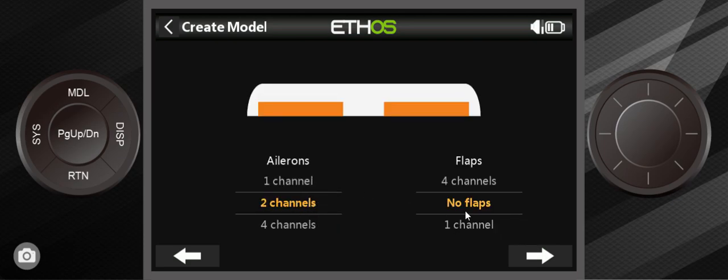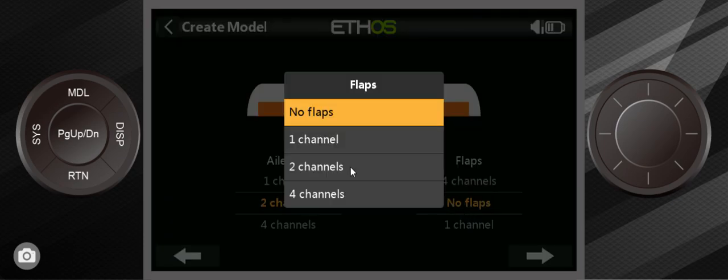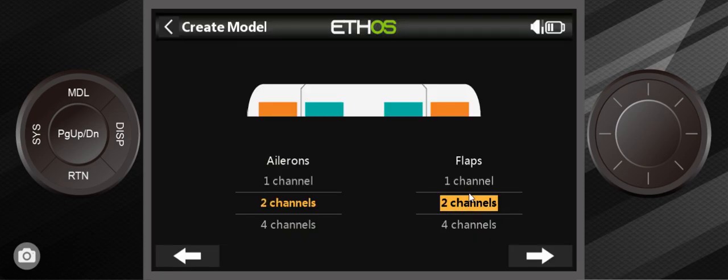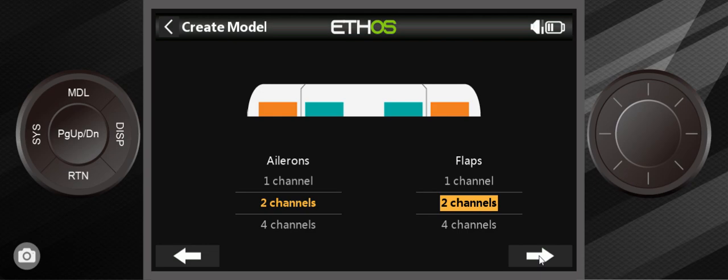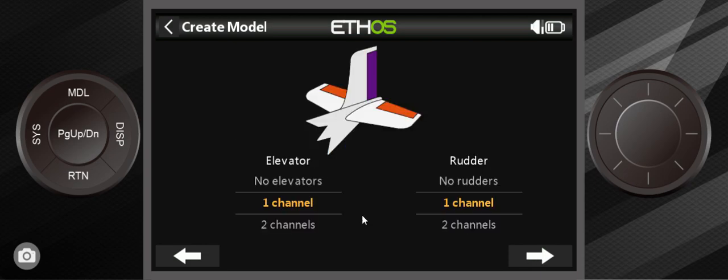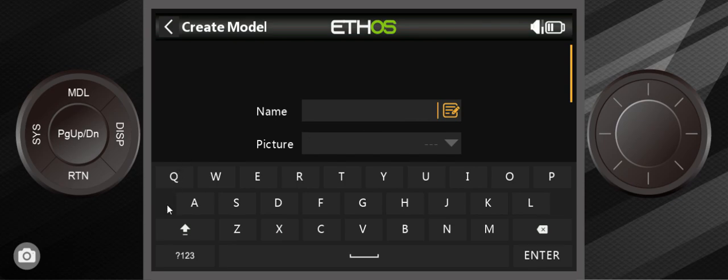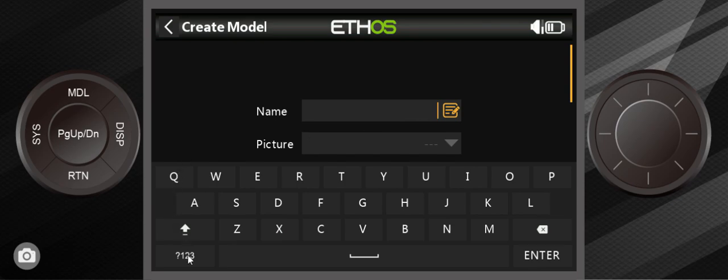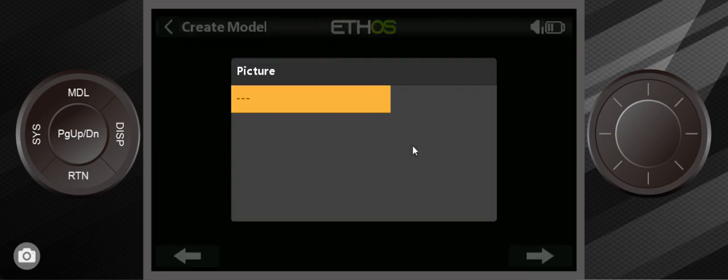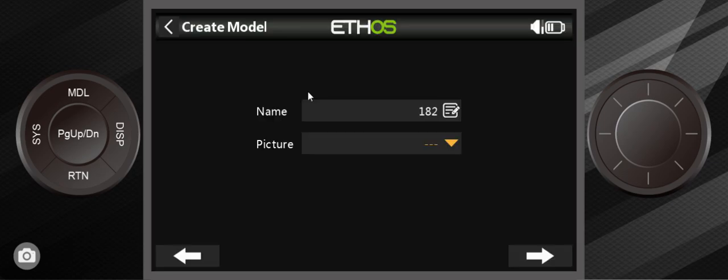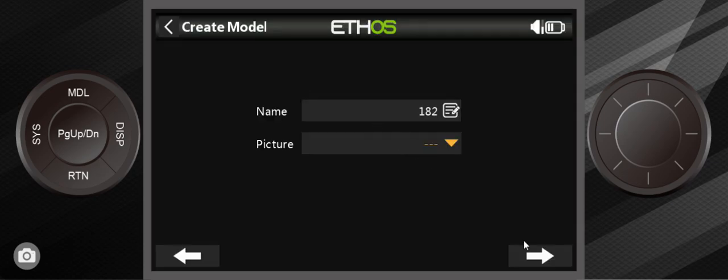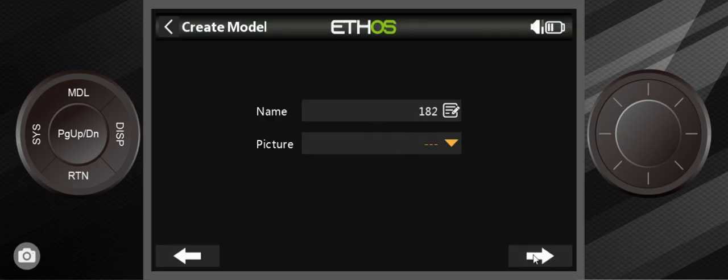Now I'm selecting two channels for flaps. It could be one channel if you have a Y cable, but I'm selecting two channels because I'm plugging these into channel six and seven. It has traditional tail and I have one servo for each elevator and the rudder. I'm going to give it a descriptive name so I can pick it out amongst the other models I have on the transmitter. I'll call it 182.